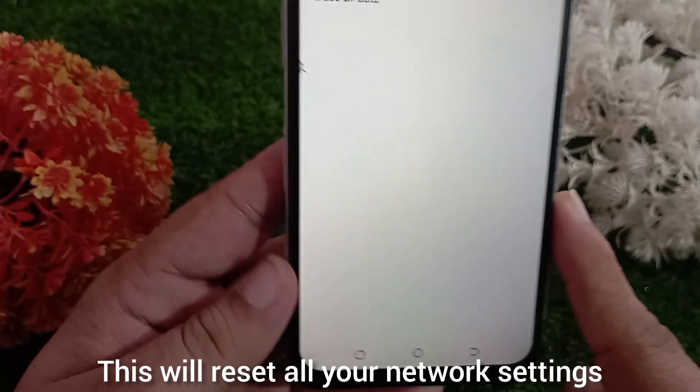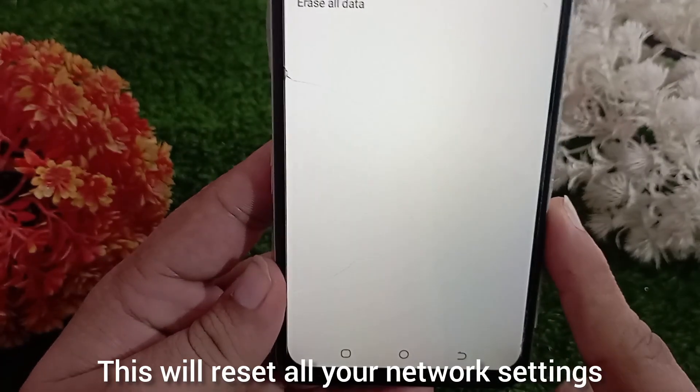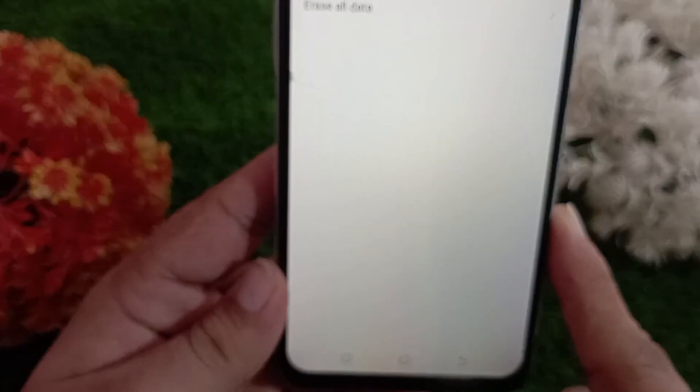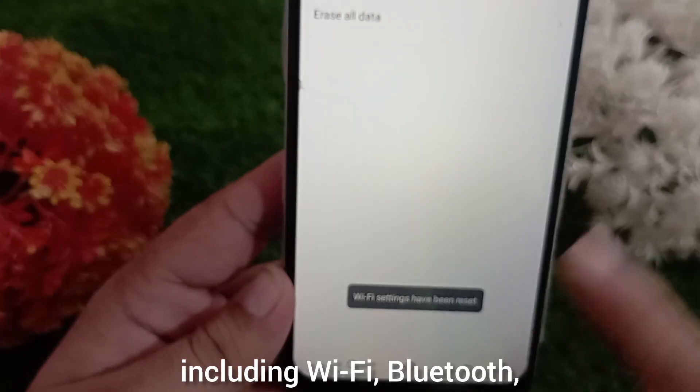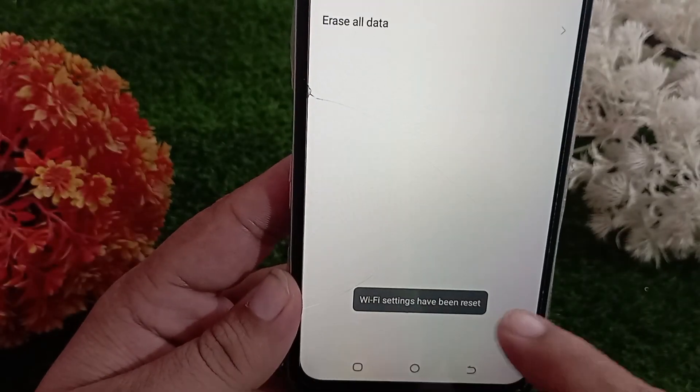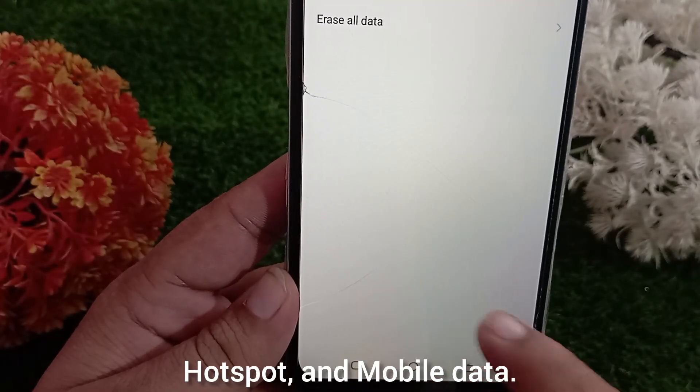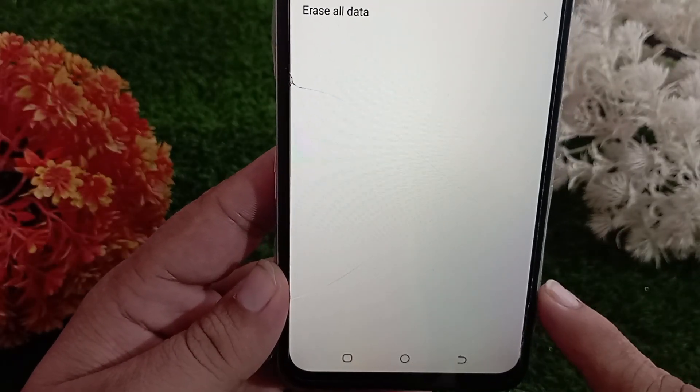This will reset all your network settings including Wi-Fi, Bluetooth, hotspot and mobile data.